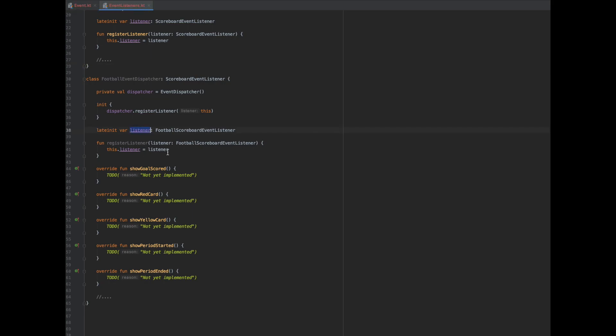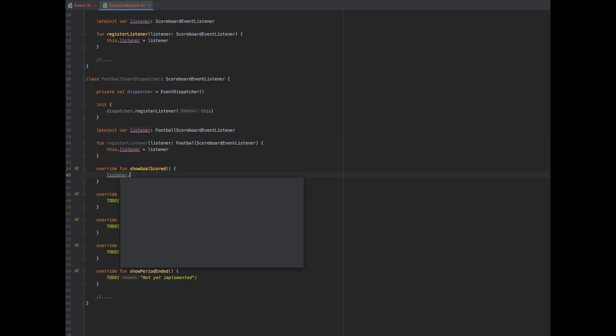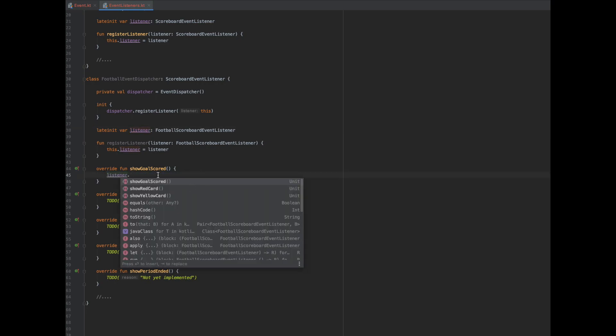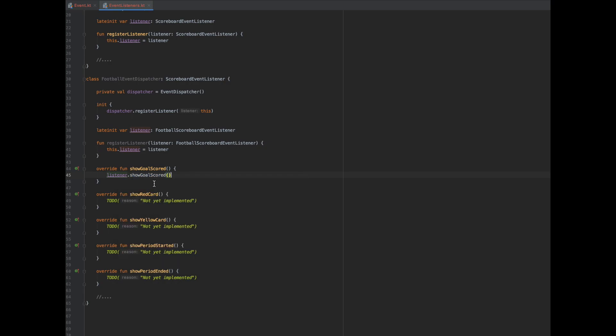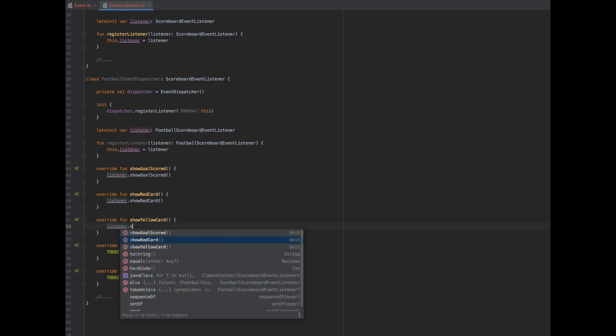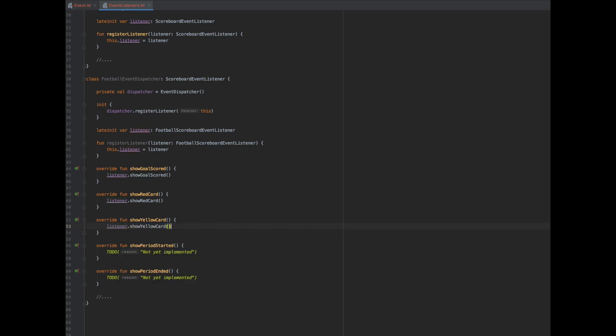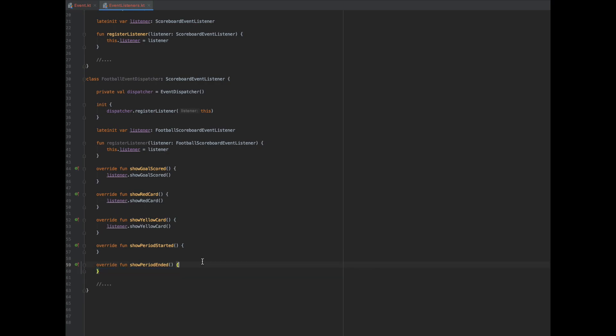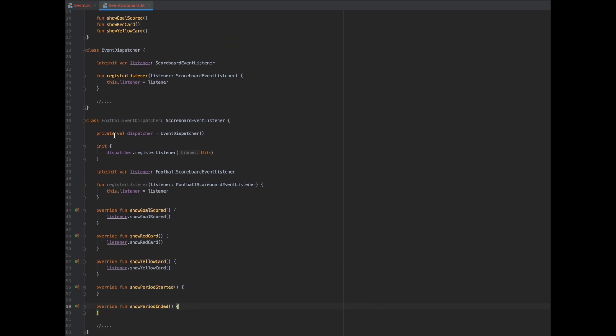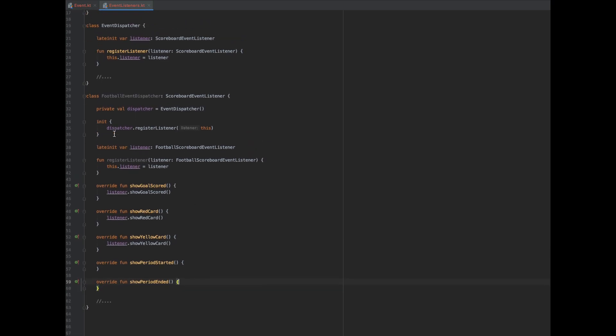However, we still have that listener here, that's a football scoreboard event listener. So we can do that, since we can register, show goal scored, football has a goal scored. So if we say listener dot, it exposes only the three football functions. So what we're going to do is show goal scored there, then show red card here. And finally, show yellow card. Those two methods, of course, do not have an implementation, but we don't really mind, because we have set up a very good abstraction here.